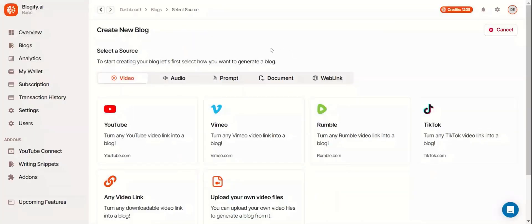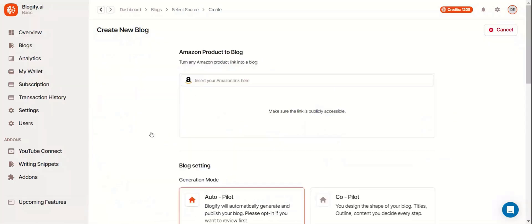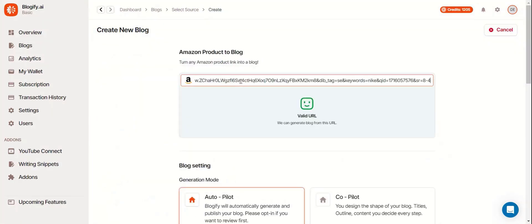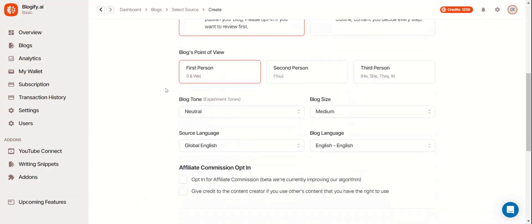Finally, let's use a web link. This one's going to be an Amazon product. Put the link over here. And change the settings how you want.